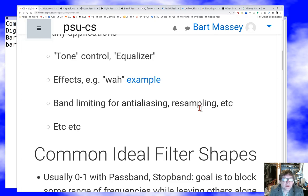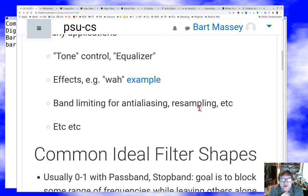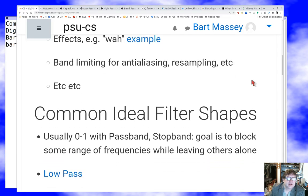Band limiting is really common. Anti-aliasing filters try to keep a signal's frequencies below the Nyquist limit so that you can sample the signal legitimately. Resampling filters allow you to play with the Nyquist limit so that you can adjust the rate at which you're sampling with existing samples, and so much more.